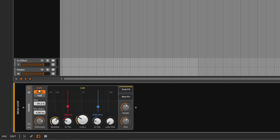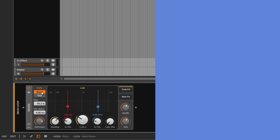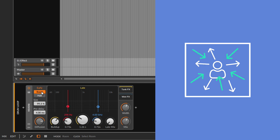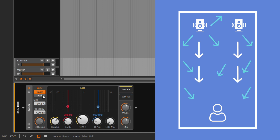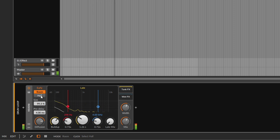Let's start with the early reflections. Reverb consists of reflections of your sound bouncing on walls and how long they take. You have two profiles: Room and Hall. In a room, everything sounds much closer because the sound bounces off nearby walls and comes back quickly. In a hall, you're further back so the sound takes much longer to reach your ears. By default with the room setting it sounds very close; switching to hall gives a much larger, bouncier sound.